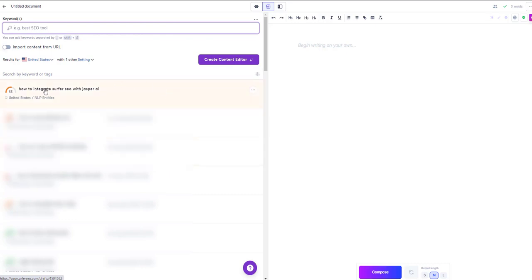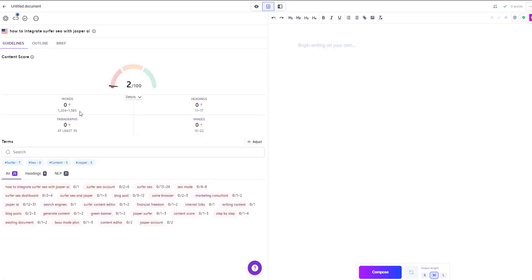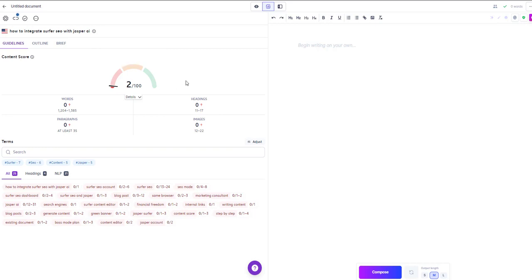So I'm just going to click on this first one for example. We're going to click on it and we're going to see that it automatically imports all the data from the document that you created within Surfer on the left hand side.